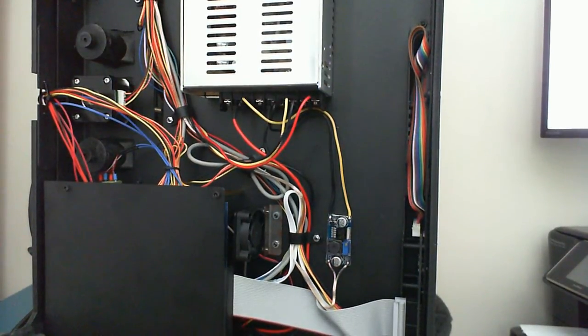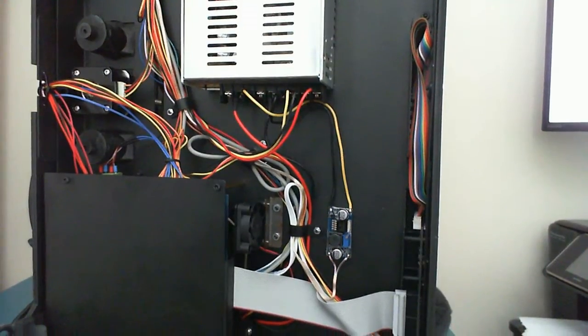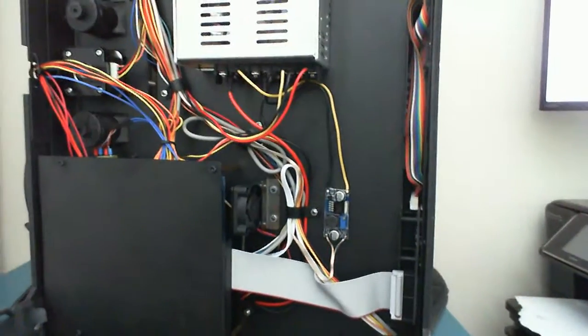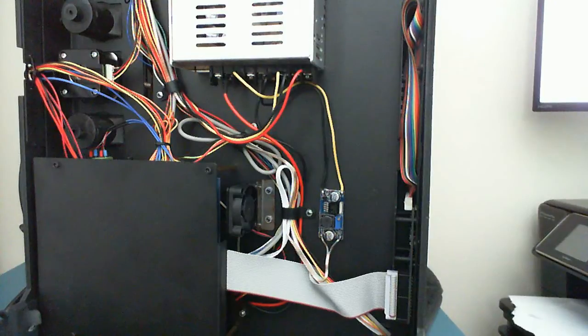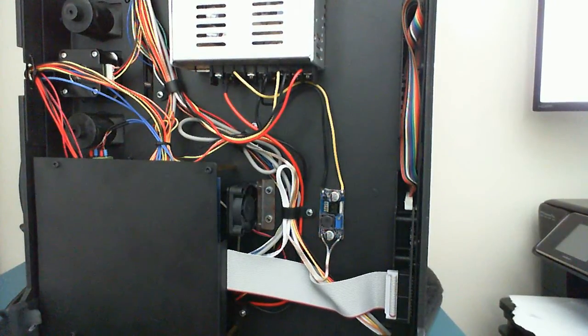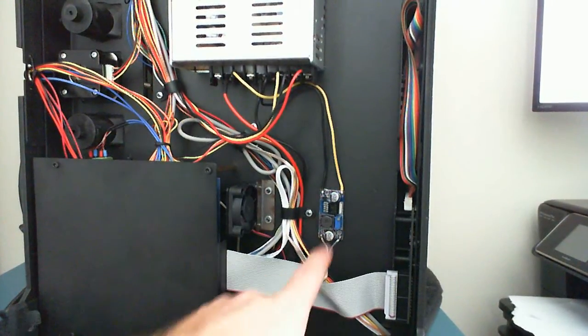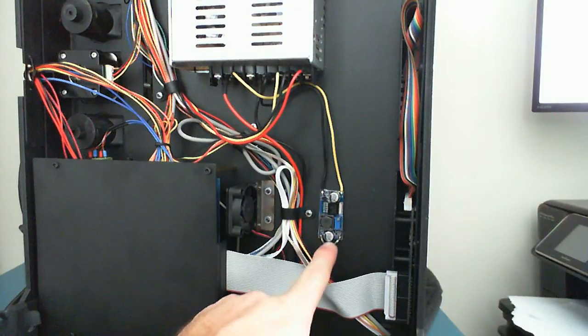Something I set up, and I've used these in a lot of other props that I've built for haunted houses and attractions, are these DC to DC converters.